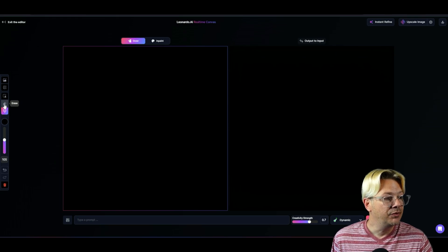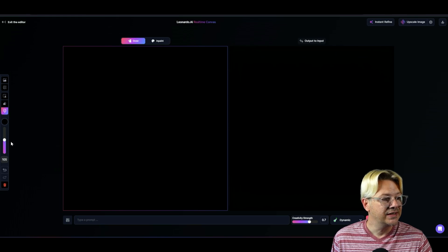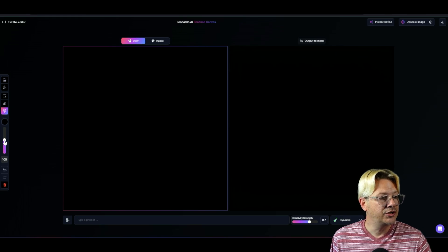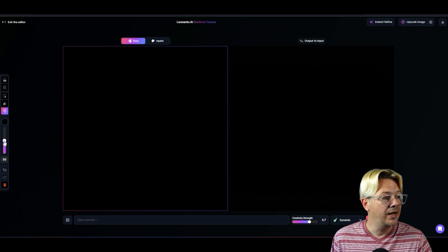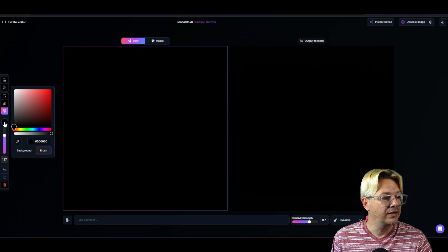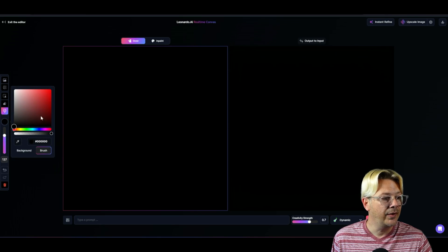The most important part of this is the brush. You can set the size of the brush using this up and down slider. And you can change the color of the brush by clicking on the color. And you can pick any color of the rainbow.